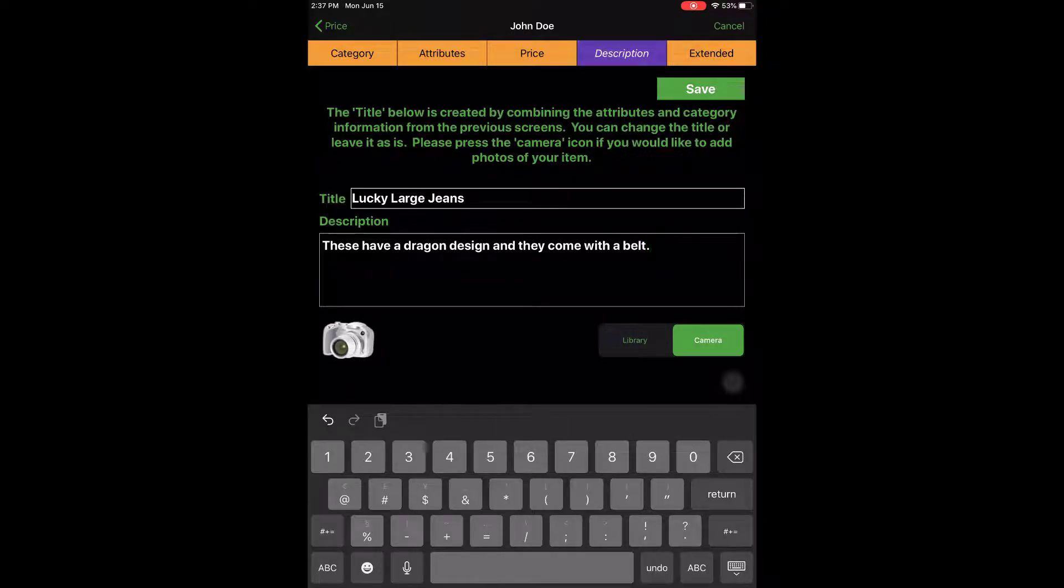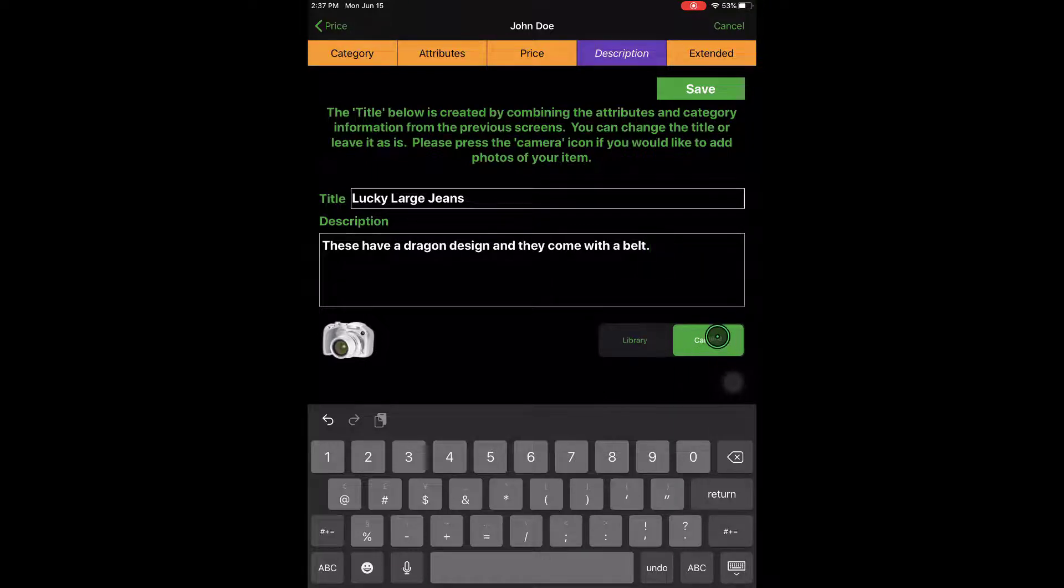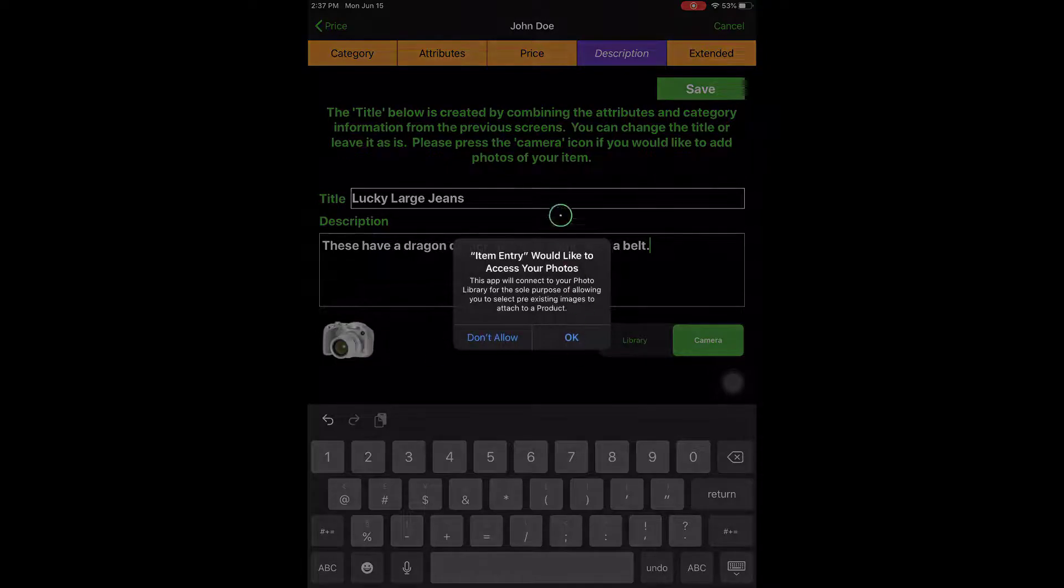Now I can take a picture of my item. So you can either do that by tapping the library button, or you can tap the camera button. So these are over to the right here. You've got your camera button and your library button. So I'm going to take a fresh new picture. I'll just tap the camera button here.